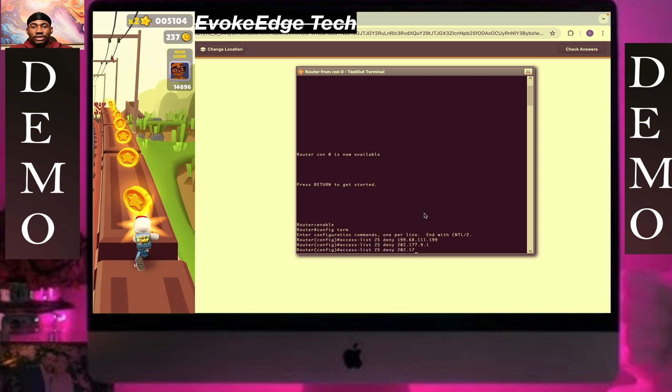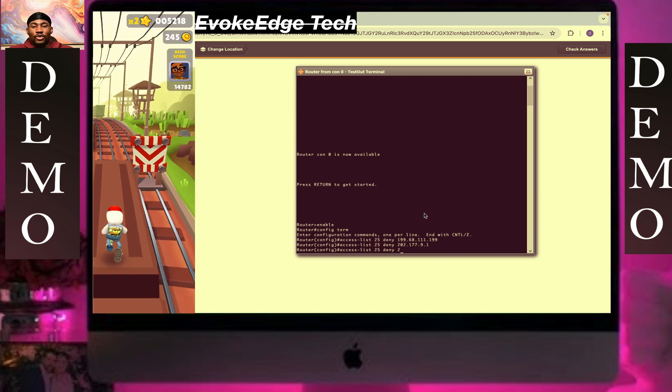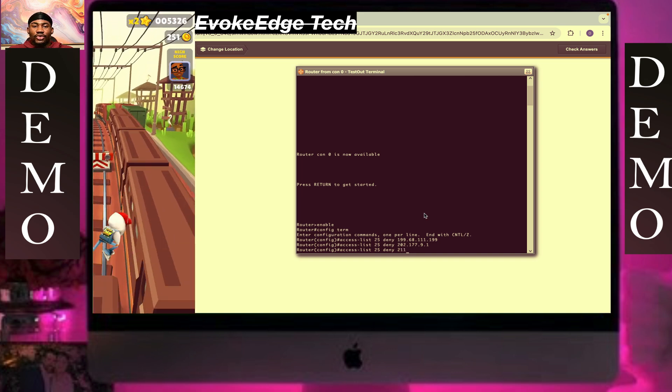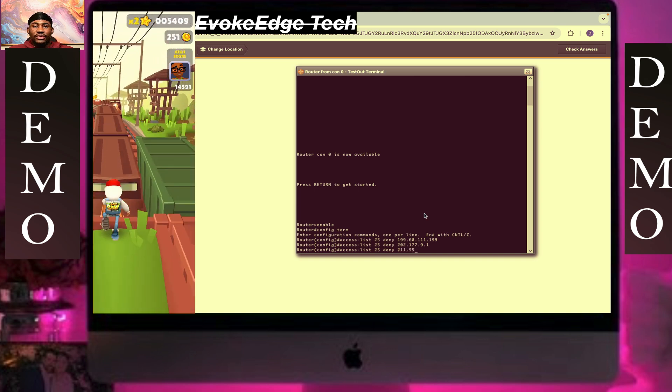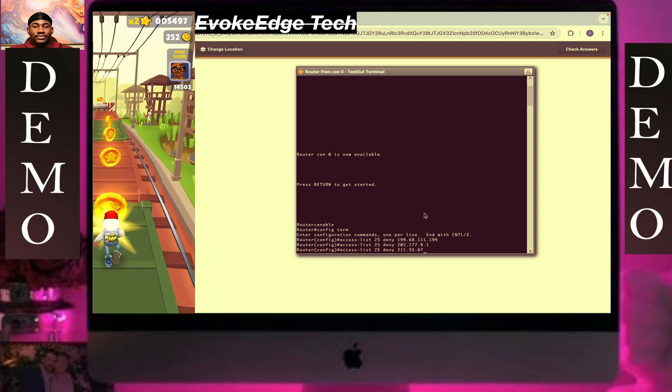Change it to 211 dot 55 dot 67 dot 11. Click on enter.